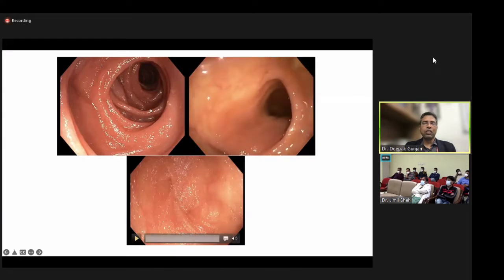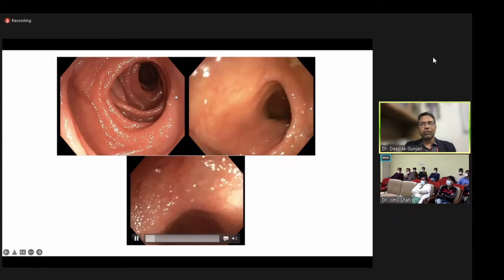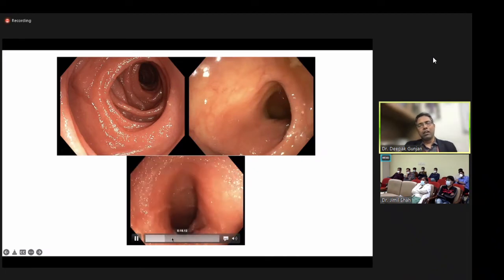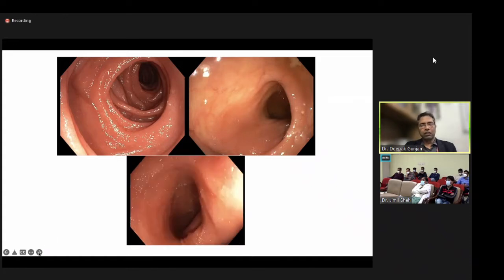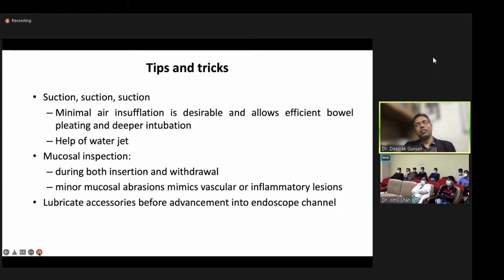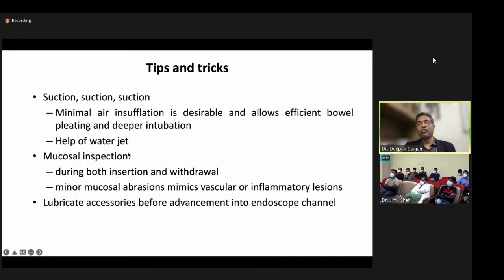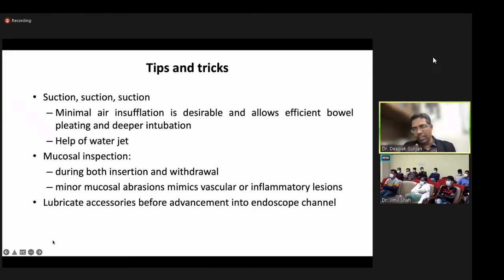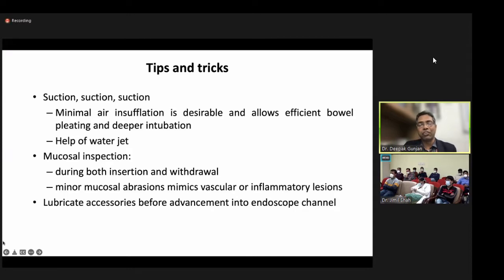Various enteroscopic images: the proximal jejunum shows circular folds; entering the ileocecal junction by retrograde approach takes many attempts. The difference between the ileum and jejunum is visible — jejunal folds are absent in the ileum, and villi are shorter in the terminal ileum. Tips and tricks: use minimal air or CO2 — suction repeatedly. In spiral enteroscopy, beyond the DJ flexure, stop using CO2 and use water only. Always perform mucosal inspection both while advancing and during withdrawal, as mucosal abrasion mimics vascular or inflammatory lesions.